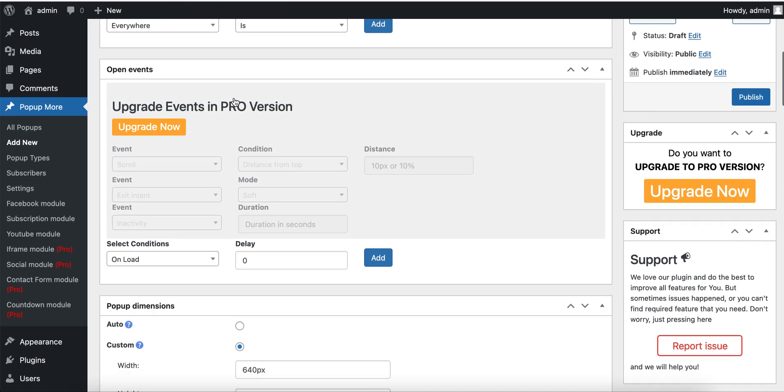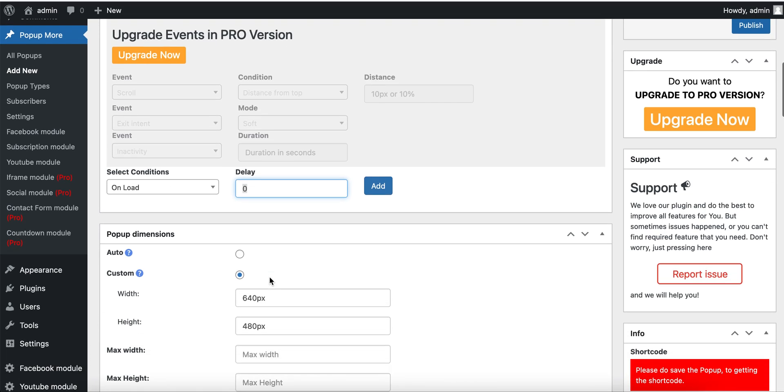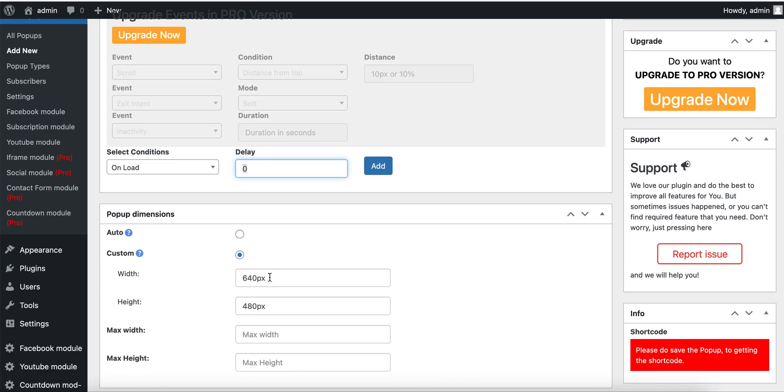Here under Open Events, on load, we can write some delays, but we don't want any delay currently.